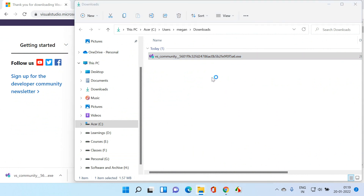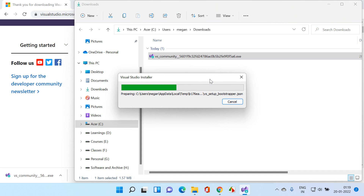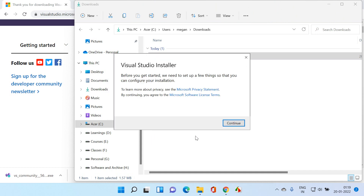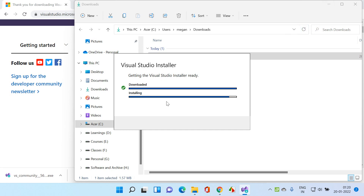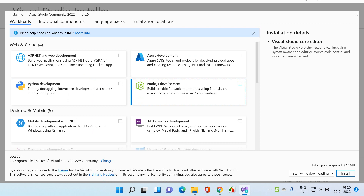Let me double click on this. You can see the popup — click on Yes. Now it is going to install the Visual Studio Installer. Click on Continue. Remember, this is not installing the actual Visual Studio software right now. It is installing the Visual Studio Installer, using which we can select the options.